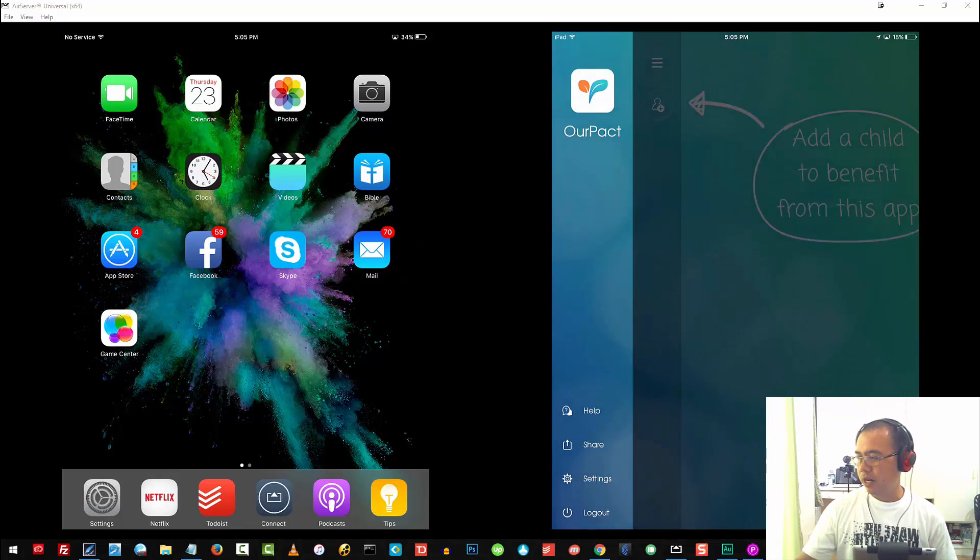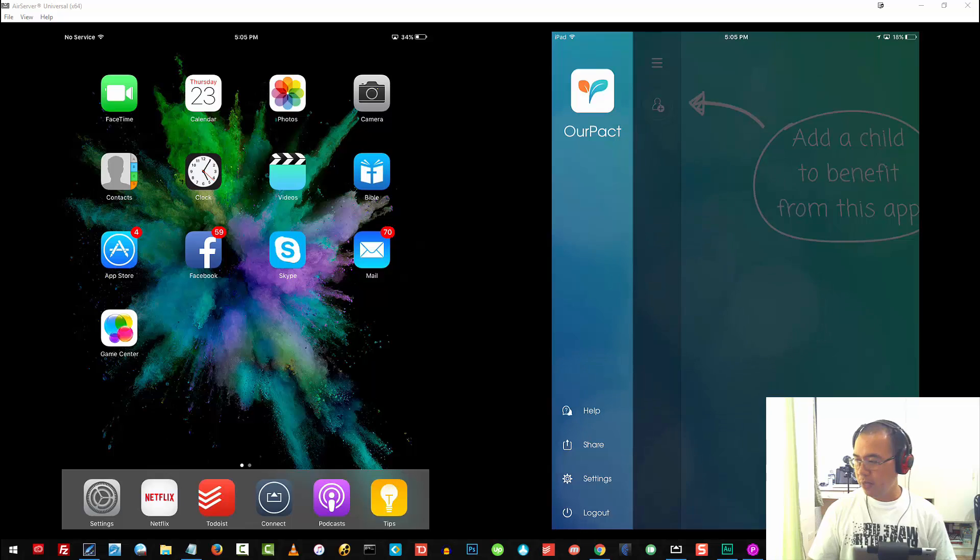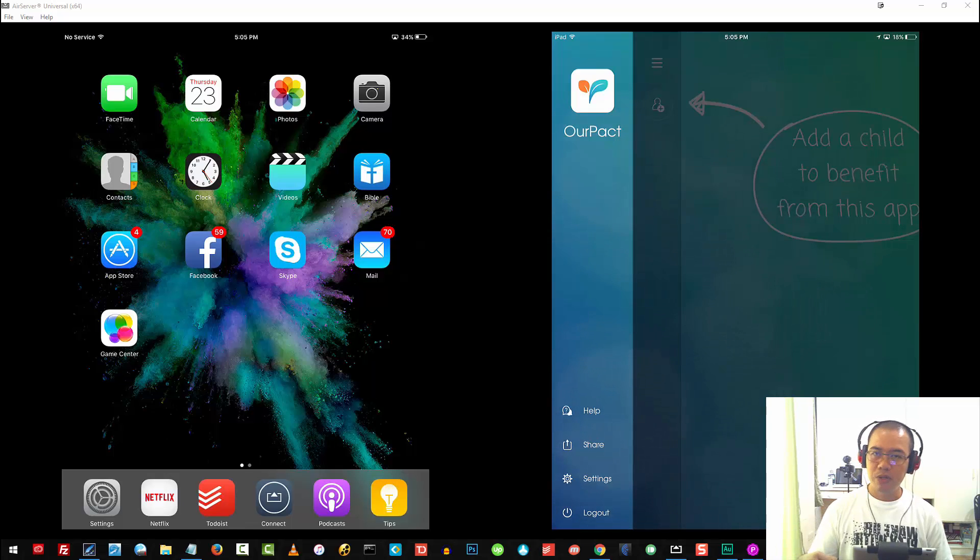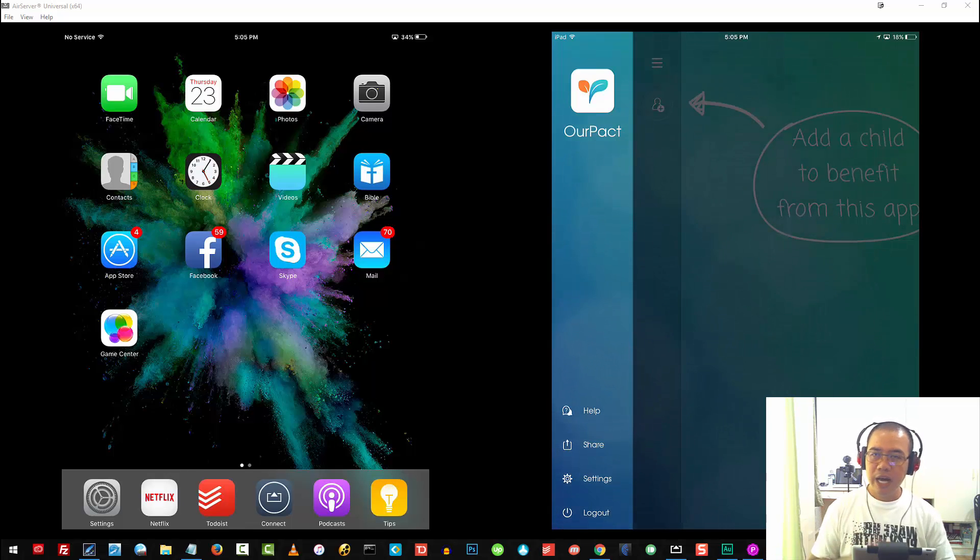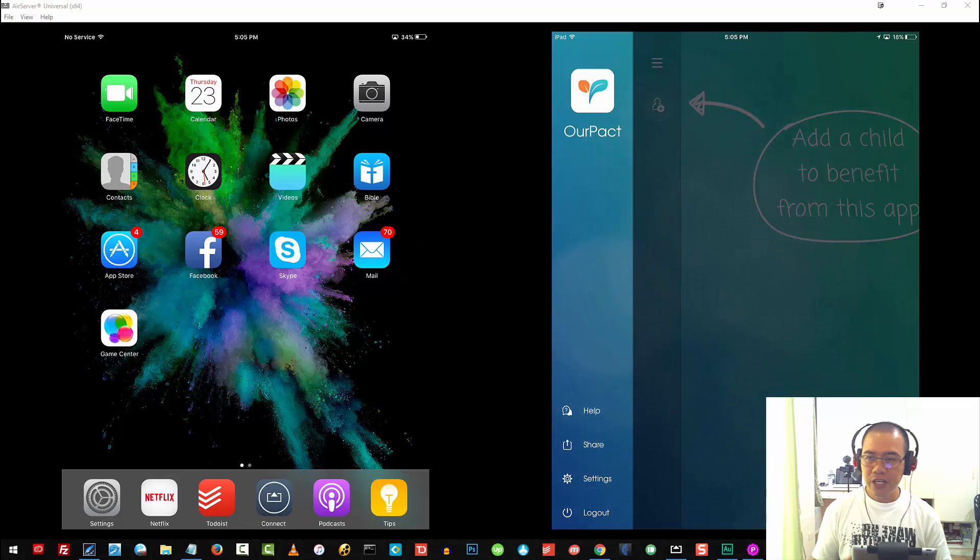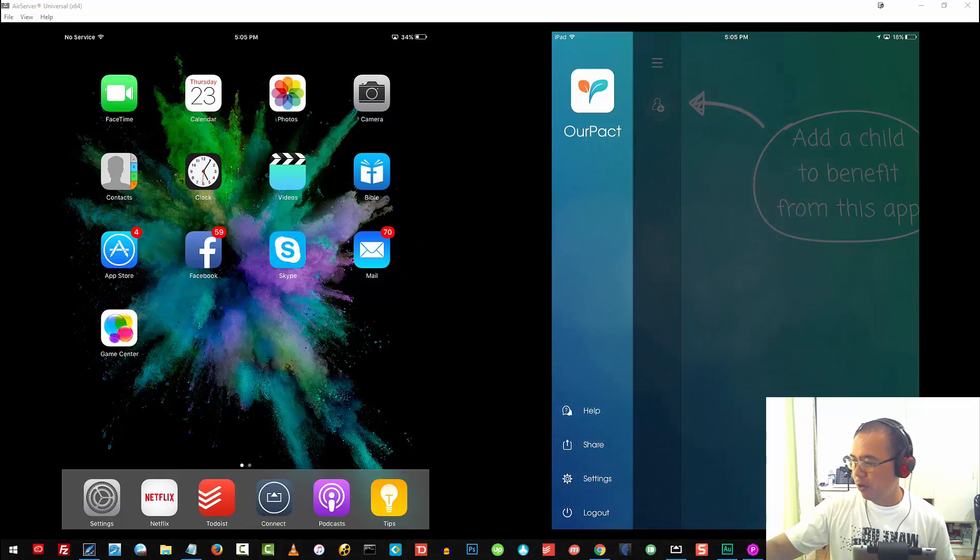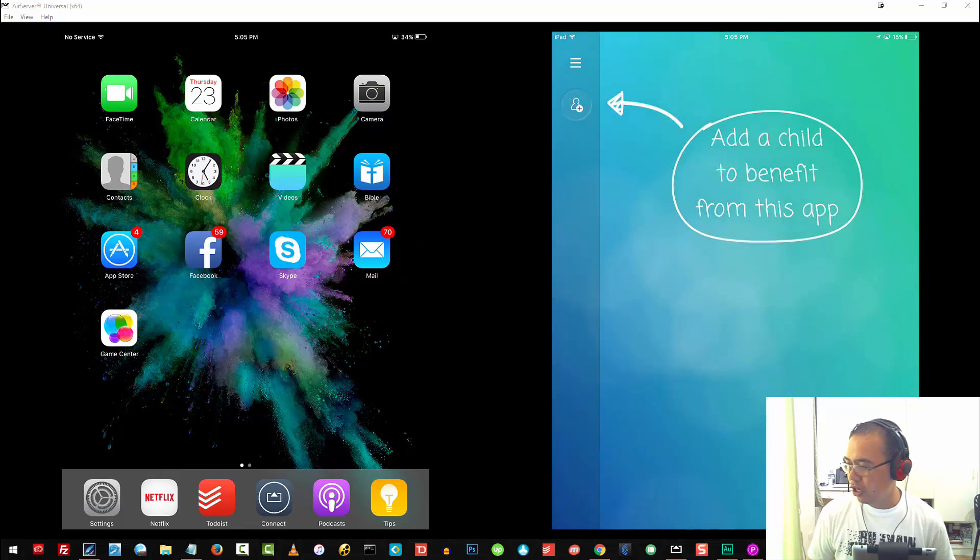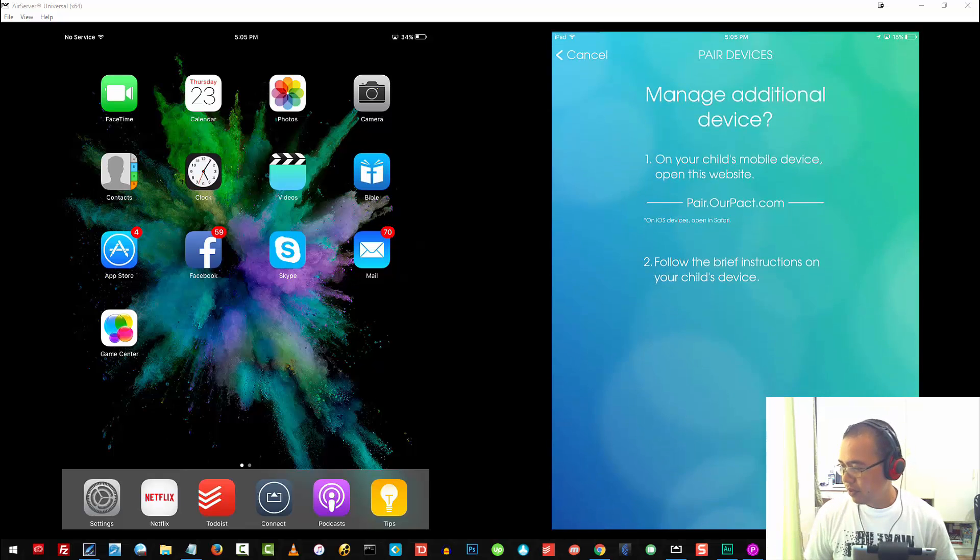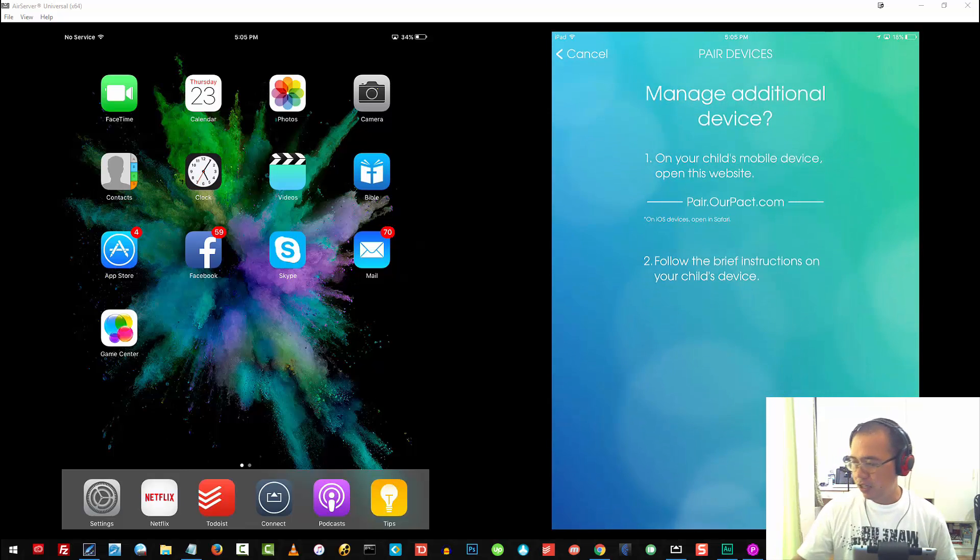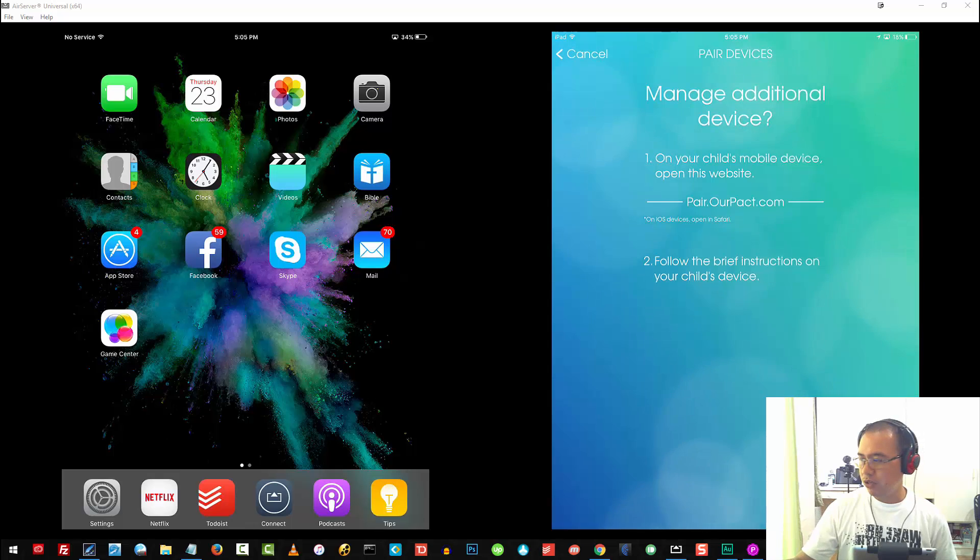Right now, I don't have my son listed in there. We're going to add it, so you will see how I do it step by step. The first thing that you need to do is just tap on the Add a Child, and it will actually show you the steps that you need to follow.